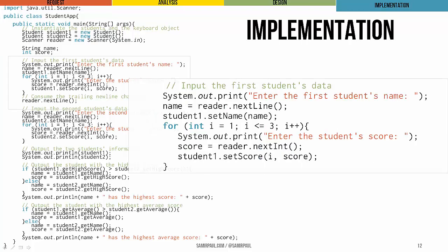Then we've got a paragraph that inputs the first student's data, prompting the user and getting each of the test scores after the name. We're calling setName and setScore rather than, of course, using a direct constructor.